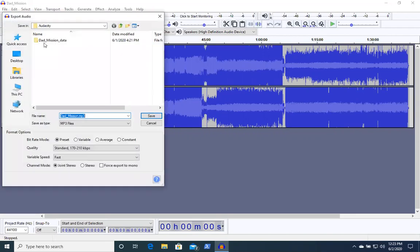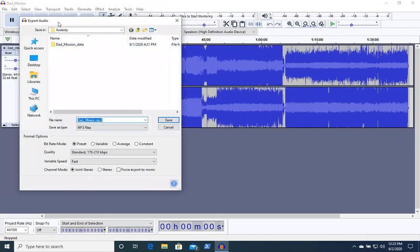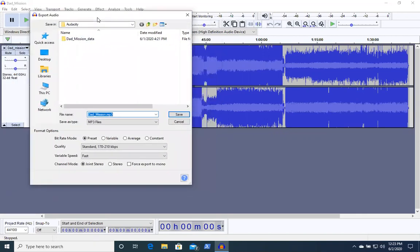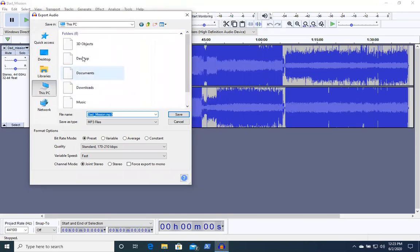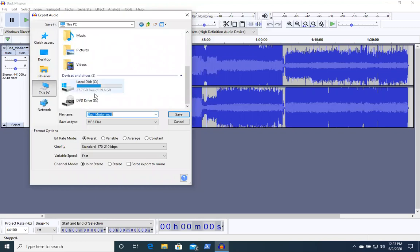And what that'll do is give you the file explorer right here. And you can pick the location where you want to save it. Generally you're going to have your own personal USB drive. So you're going to want to navigate to this PC and scroll down to where the device and drives are and look for the one that corresponds to your USB.